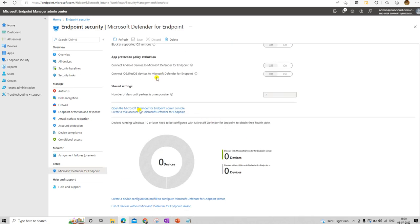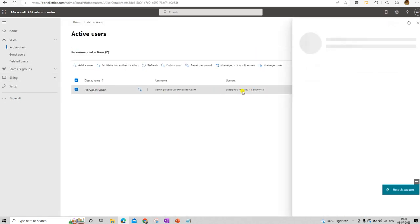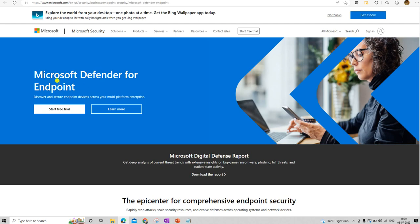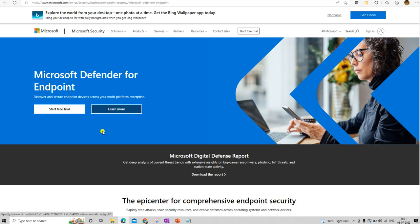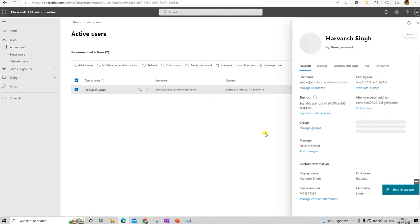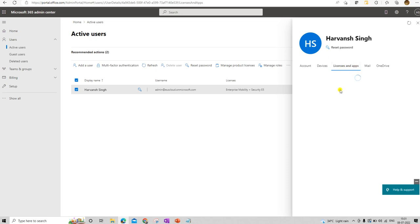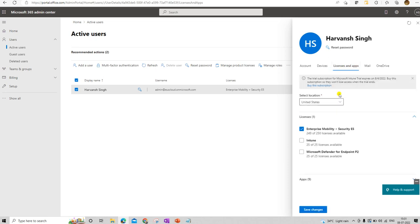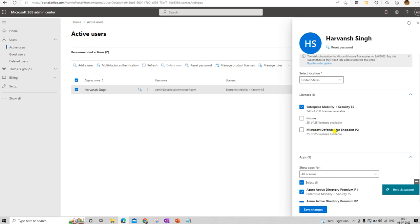That's all from the Intune console — we have the account with the E5 license. If you're not following this process that's fine too, because it will create a license key for your account indirectly. Under Licenses and Apps you can see which type of license you have. We have the E5 license, and under the E5 license you can see Microsoft Defender for Endpoints is added here.